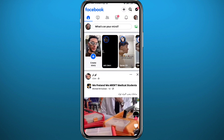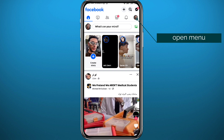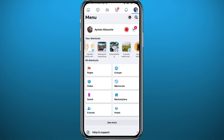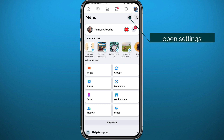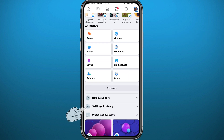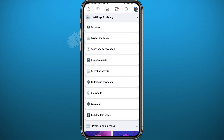Head over to Facebook and make sure you are logged into your account. Then tap in the top right corner to open the menu. From the menu, you can tap the gear icon in the top right corner to go to Settings, or scroll down and tap on Settings and Privacy, then tap on Settings at the top.